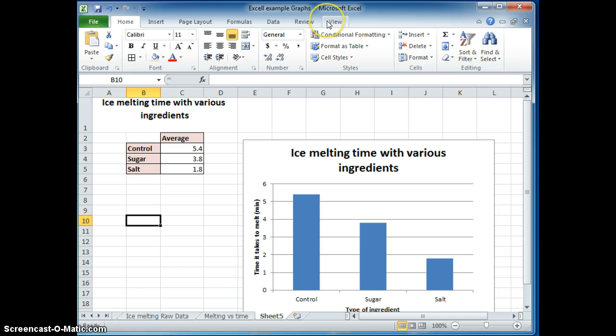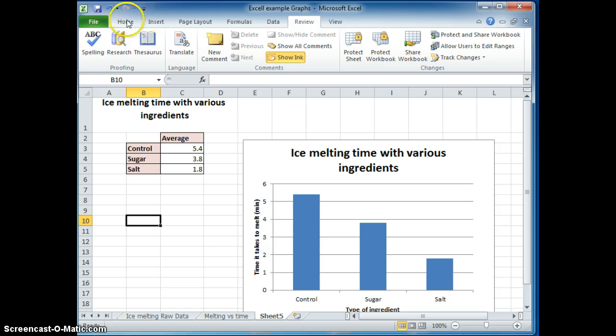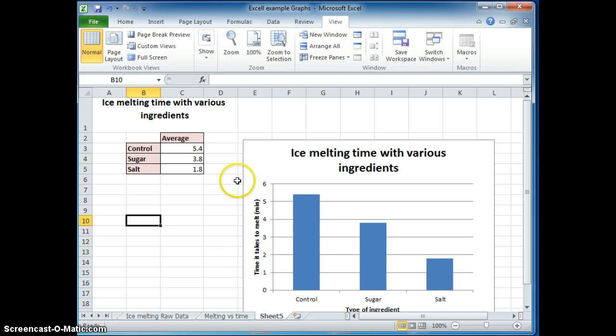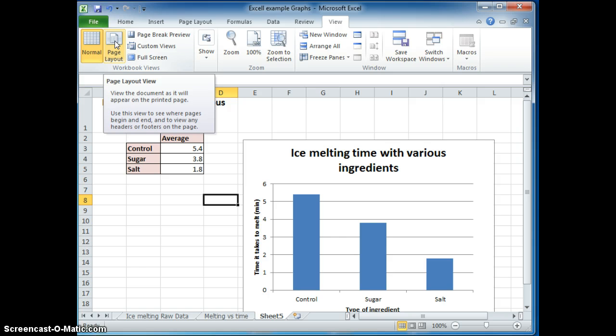When you're ready to print, make sure that you go to the view. And you're able to make sure that you see the page layout to make sure that it prints.